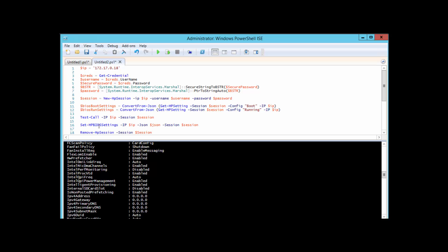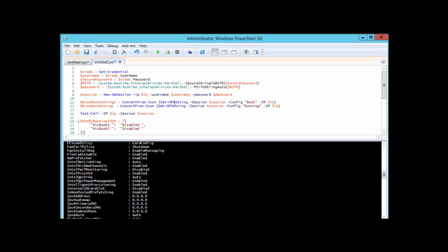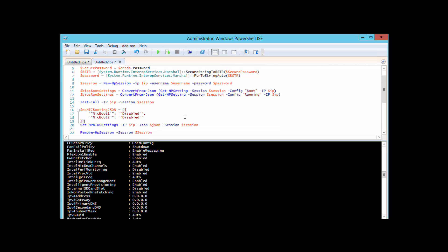Notice here I also have a Set-HPBIOSSettings, and that does exactly what you think it does. It will push a JSON payload that you'll load up into this variable here and will actually change the BIOS settings on the device that you are specifying in the session. You'll need some basic JSON familiarity in order to accomplish this, but it's relatively straightforward.